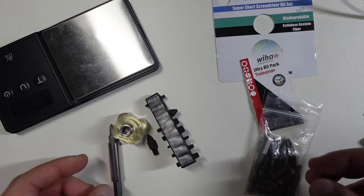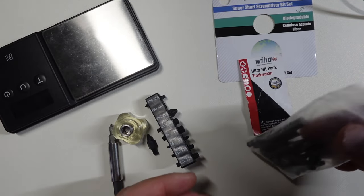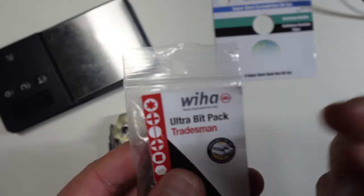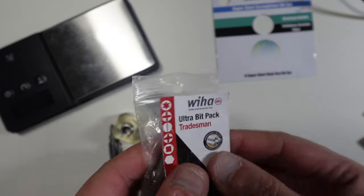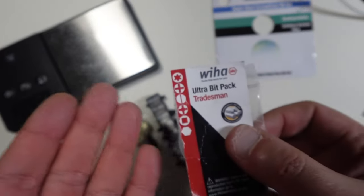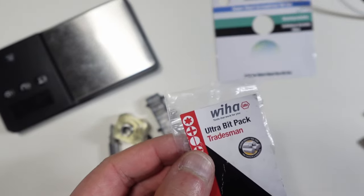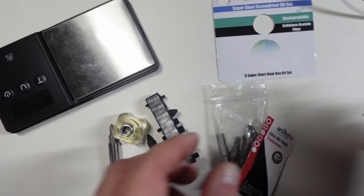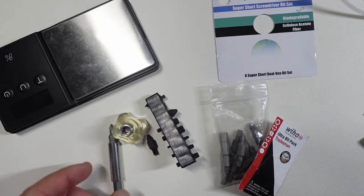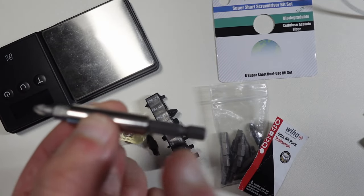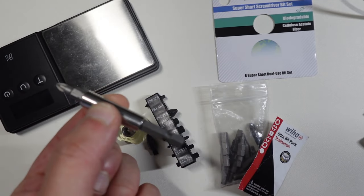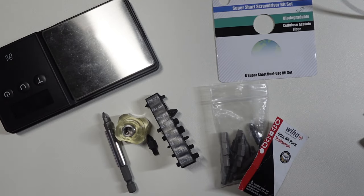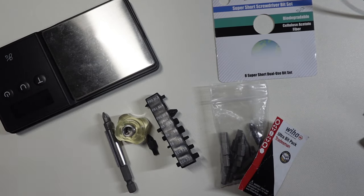But if you wanted something that worked with the Ultra Bit Pack Tradesman, the two-sided bits of Weha, and you're frustrated that it doesn't work on most of your things, this is the one to buy. So hopefully that's helpful to someone. You guys have a great day, all right, bye.